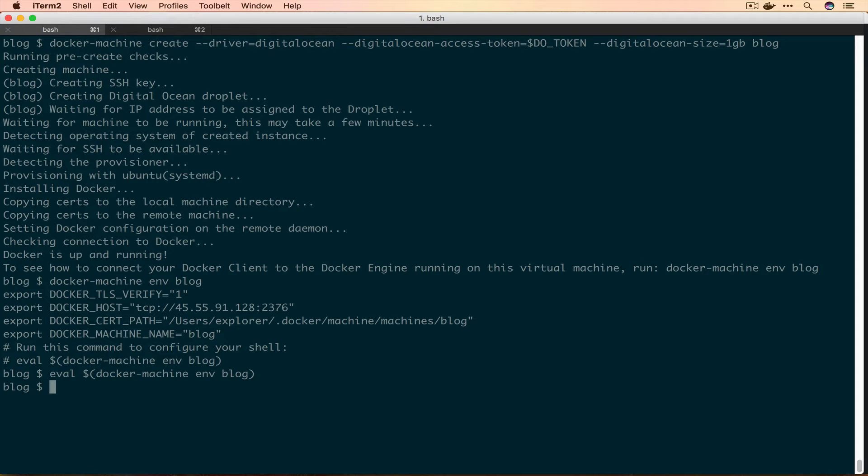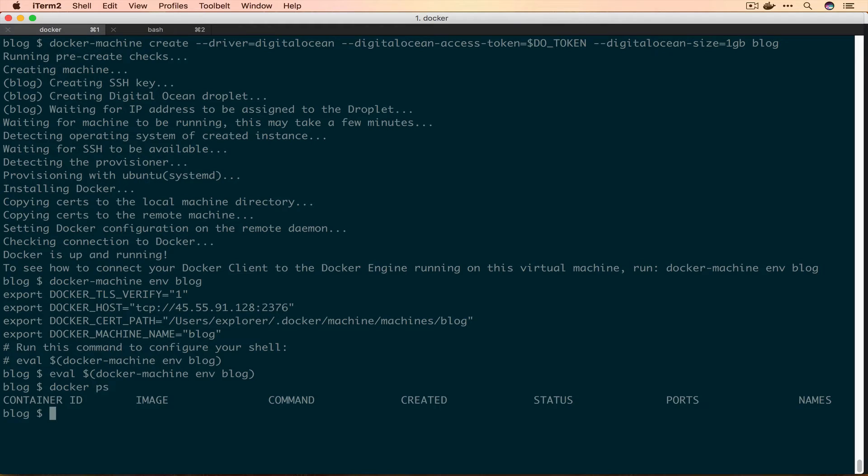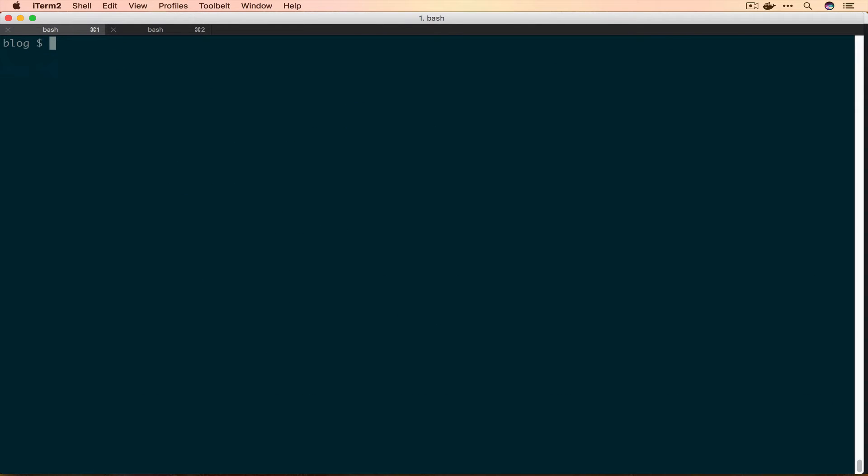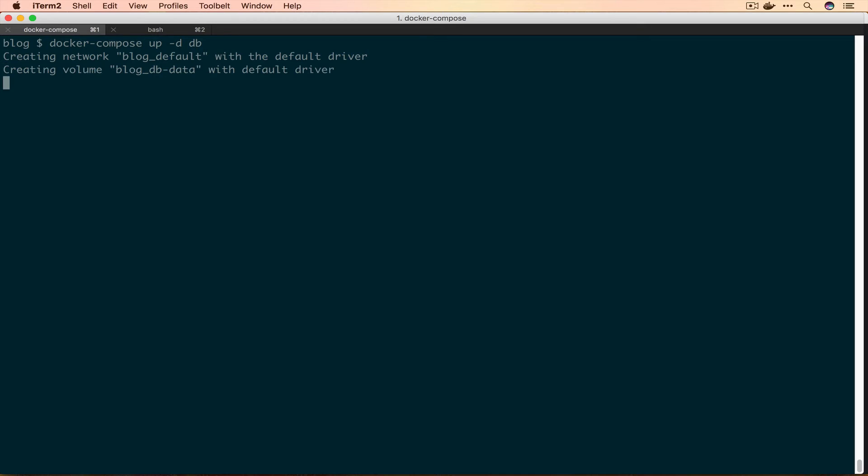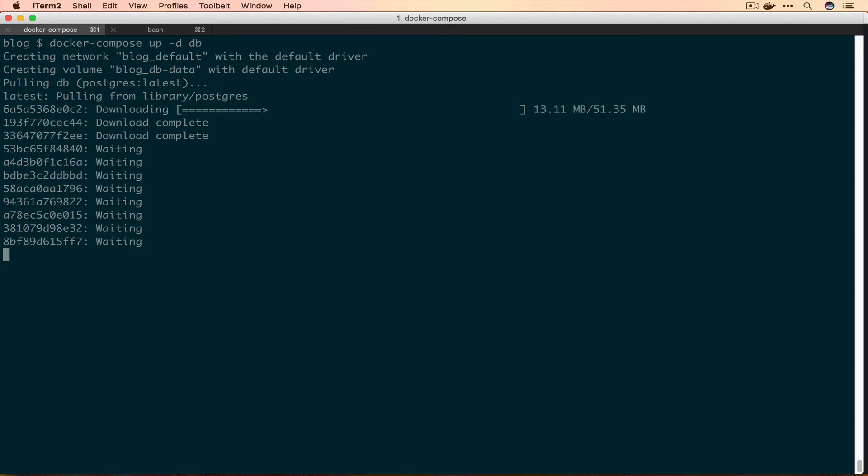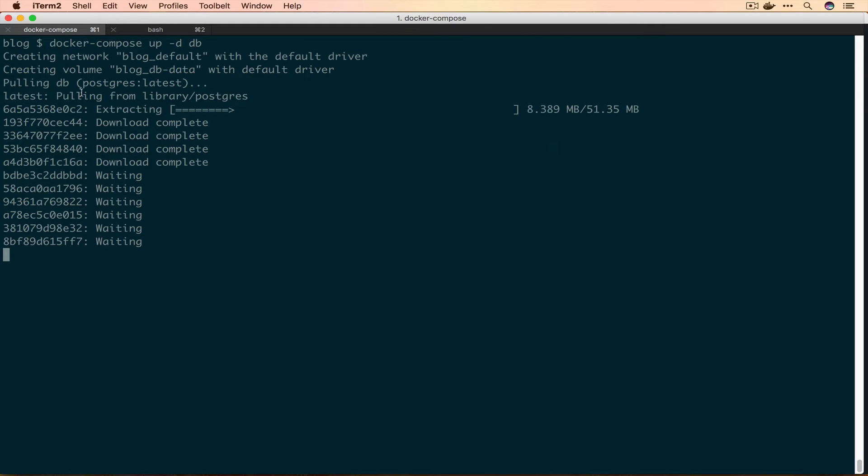Now that we're set up to talk to our Docker Machine, if we run docker ps there shouldn't be anything there. If we run docker images there also shouldn't be anything. We can spin up our database because it's based off an image anyway. We'll run docker-compose up db and it's going to need to fetch Postgres and then spin it up for us.